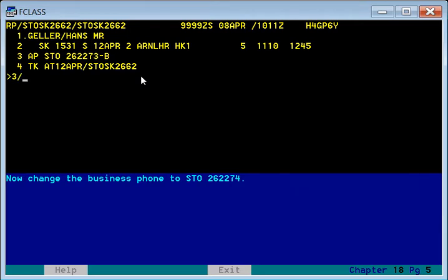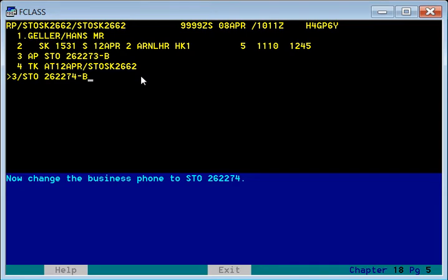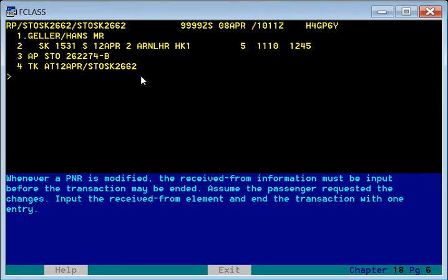If you want to change the phone number, which is element number three — the phone number at STO (Stockholm) is a business phone number. Earlier it was 26-22-73; now we change it to 26-22-74. Since it is a business phone we write B. You can now see the phone number has been changed.